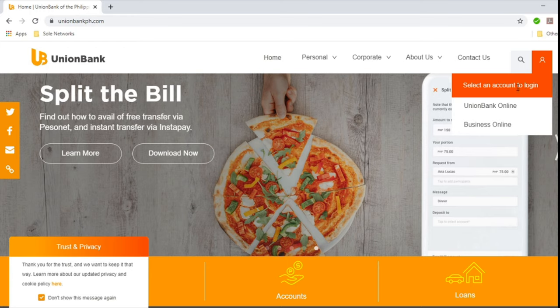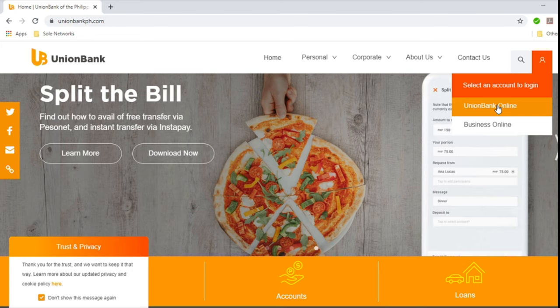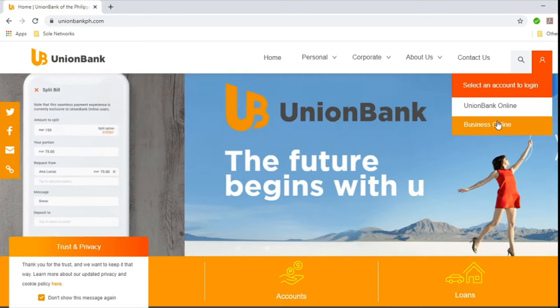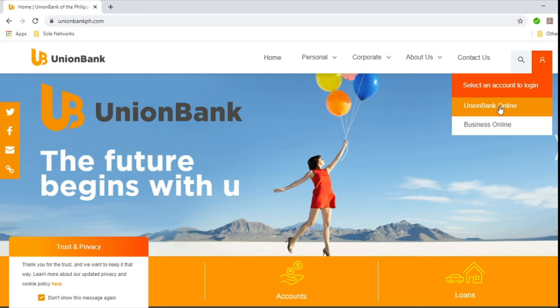Select an account to log in. So choose Union Bank online or business online. And for the purposes of this video, we will select Union Bank online. So click that.